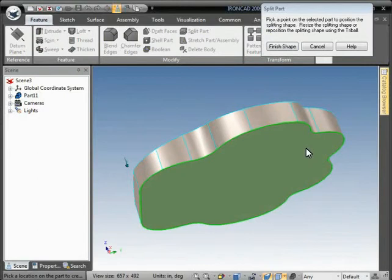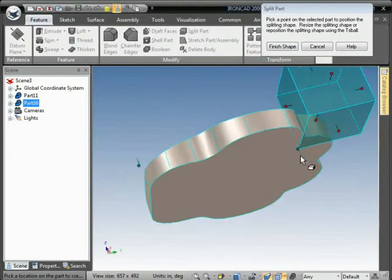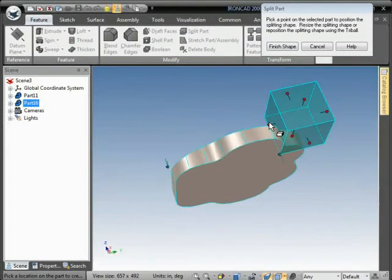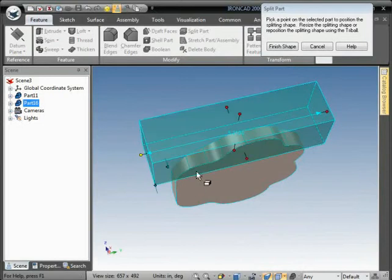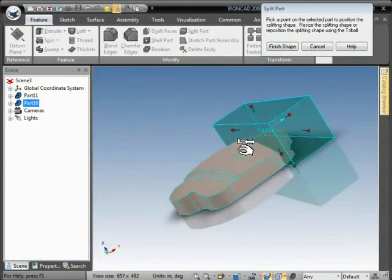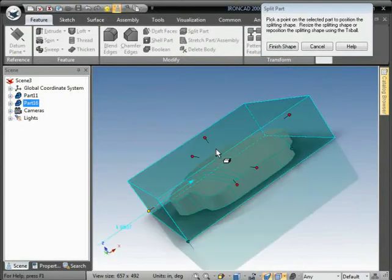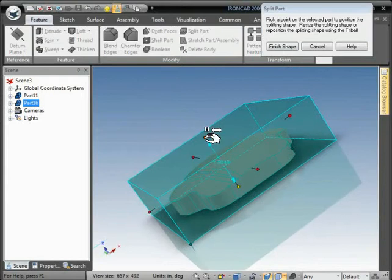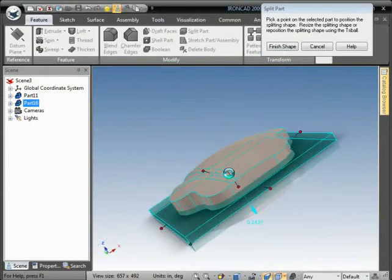Pick a point on the part just to place the split part block. Basically how this works is you just stretch this block to envelop the part volume that you want to split.